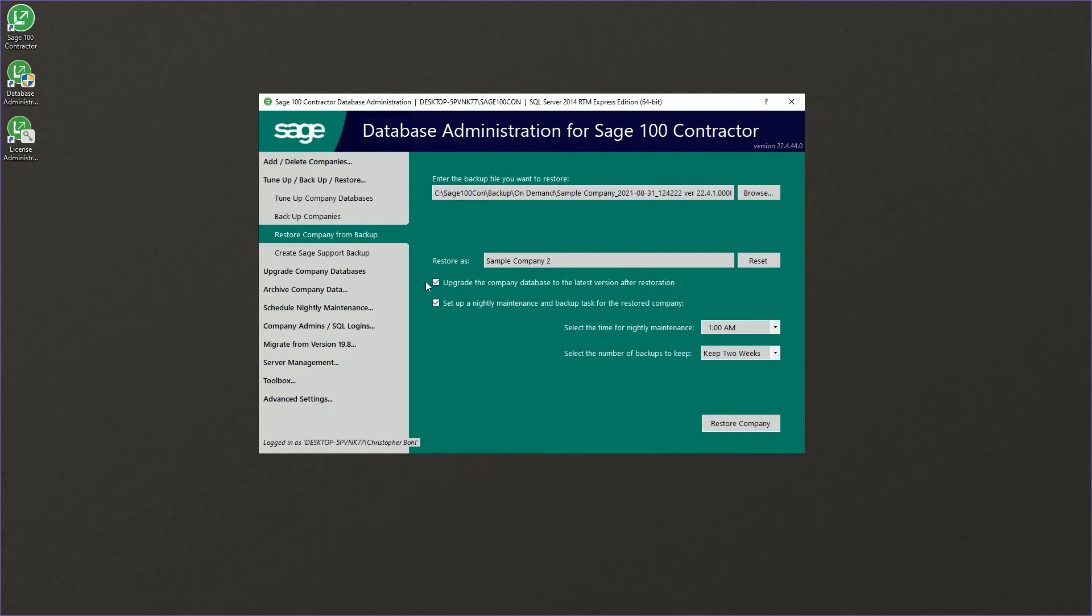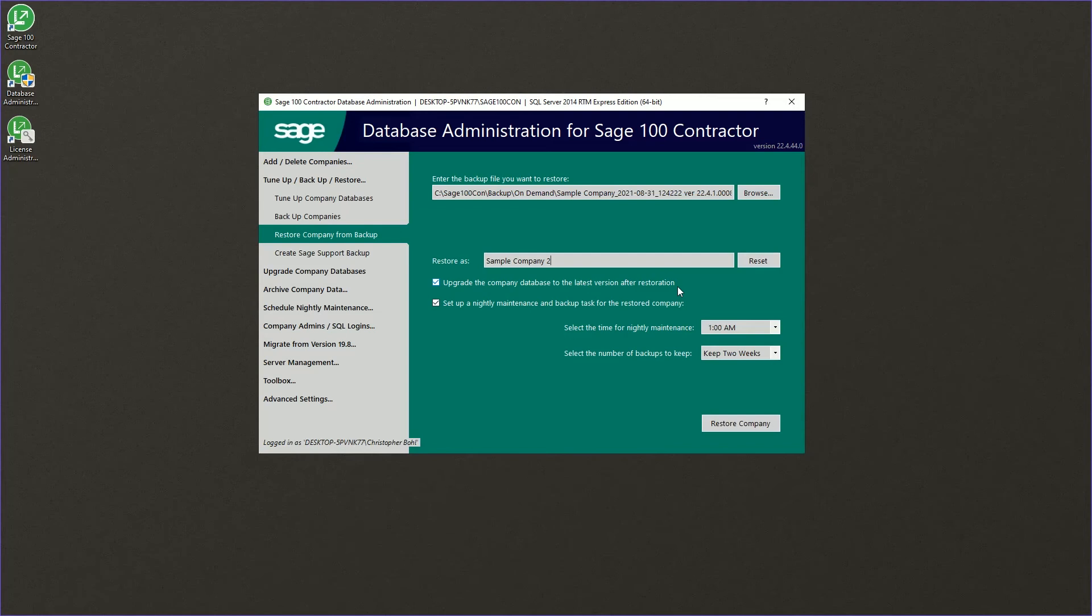You'll generally want to leave the upgrade company database to the latest version after restoration selected. This allows you to restore from backup and upgrade your database if you had backed up prior to a database upgrade and needed to restore due to some failure or other.